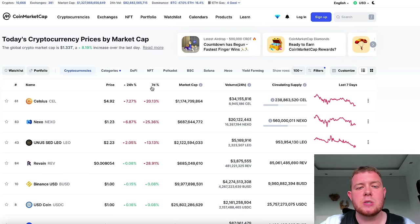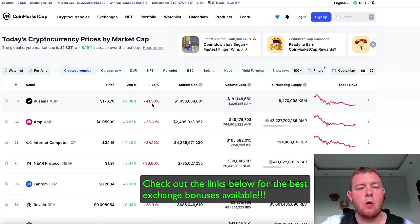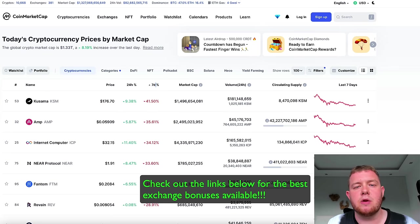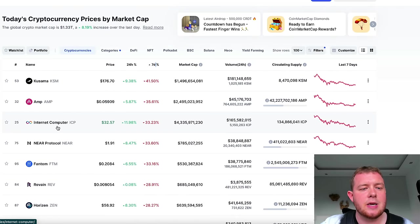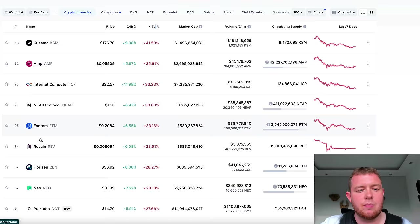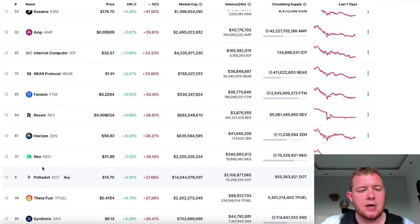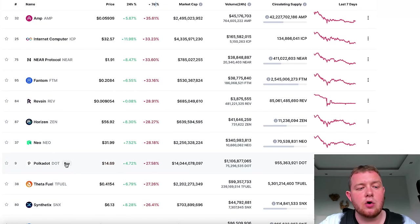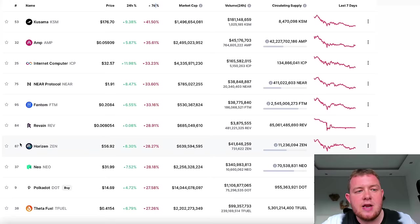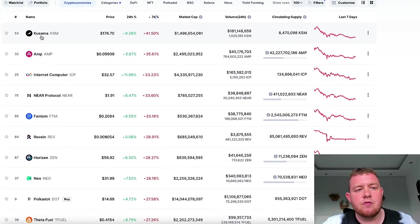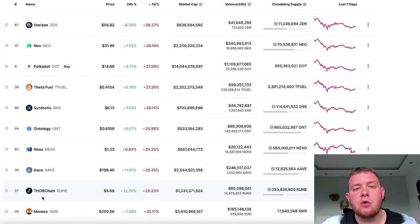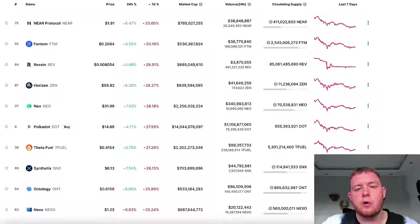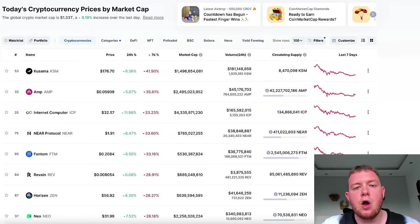One of the things I look for is a coin on the 7-day chart which is actually down by quite a lot — this could potentially reveal a buying opportunity. Right here we can see coins like Kusama, AMP, Internet Computer, Phantom, NEO, Polkadot — Polkadot is ranked number 9 — and others like Ontology, Nexo, AVE, and Thorchain. These are all coins with a huge market cap, not just random coins.